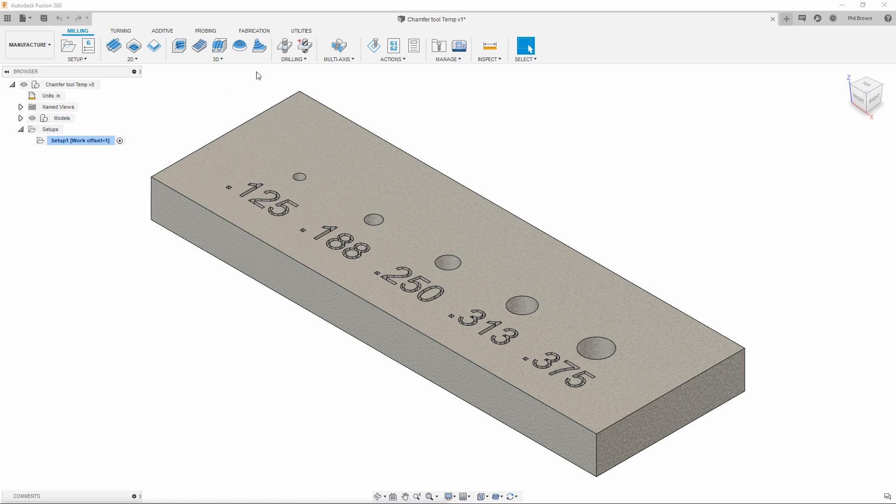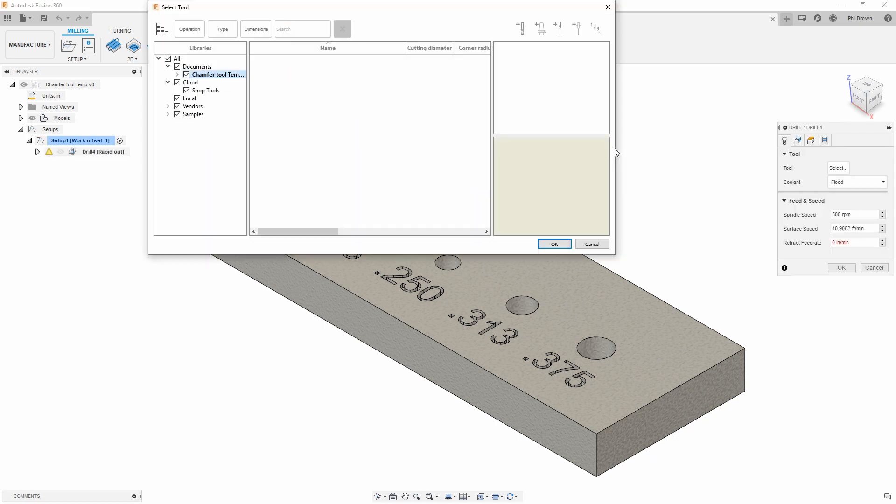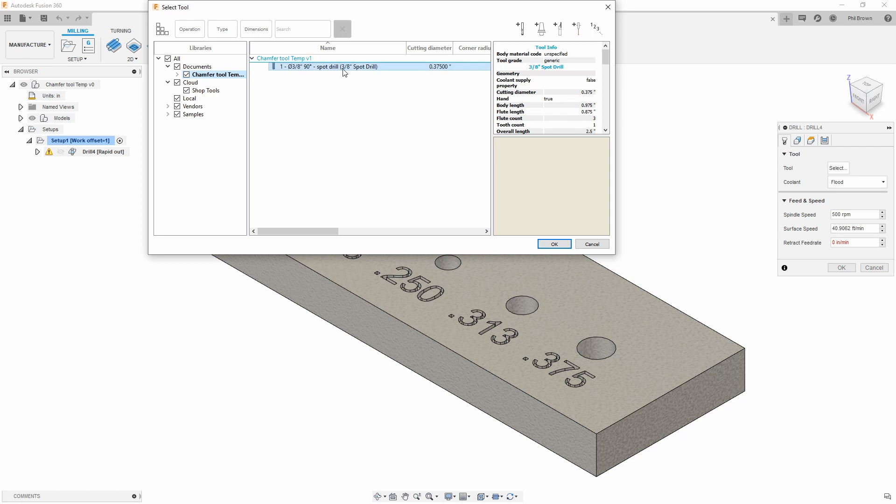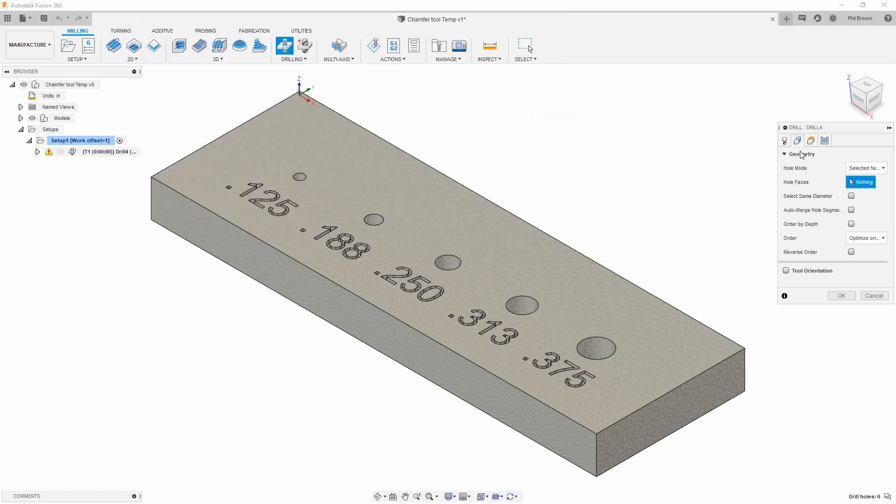Your first step is to go to a drilling cycle. Go ahead and pull a spot drill tool. In this case, I'm using a 3/8 by 90 with a 30 thou flat.